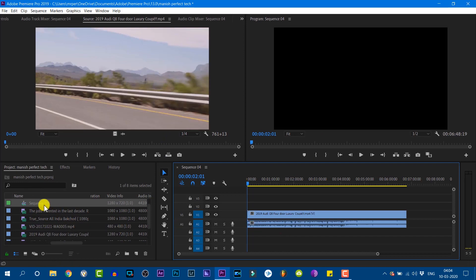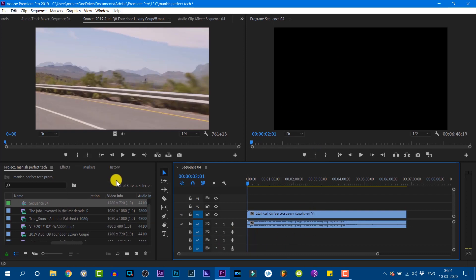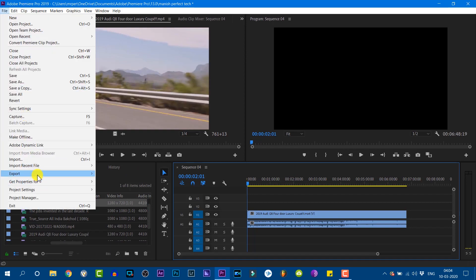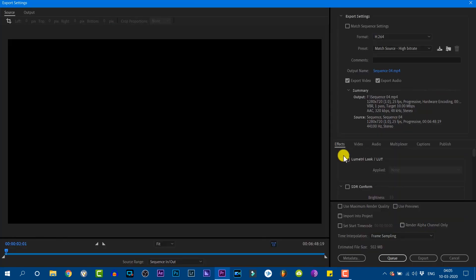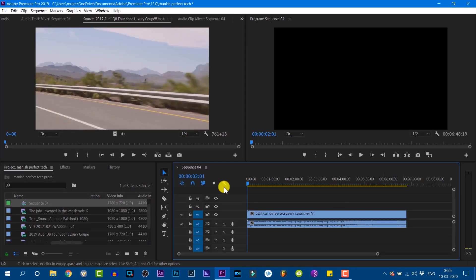You can change the sequence to automatically change the settings. This is the sequence and the options. If you want to export the sequence settings, you can change them. It's a source file and output is one range. This is the sequence option.